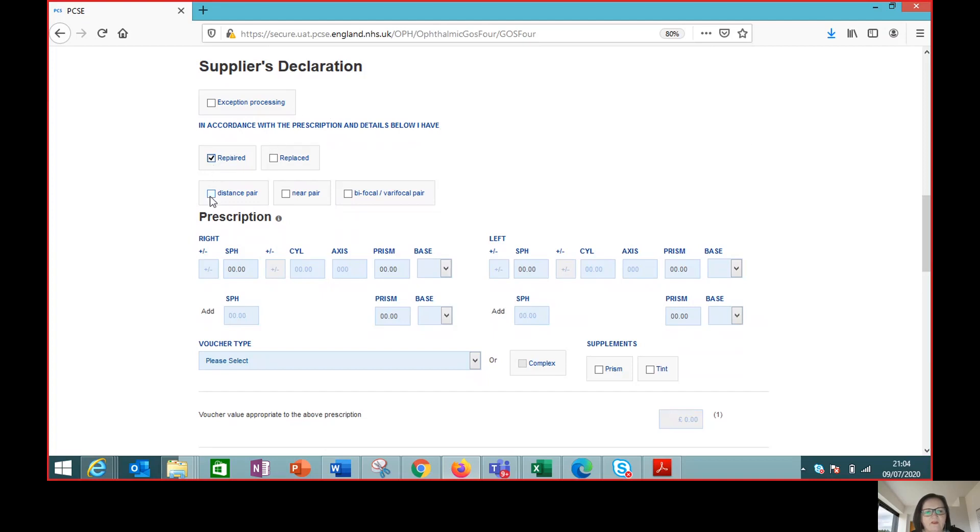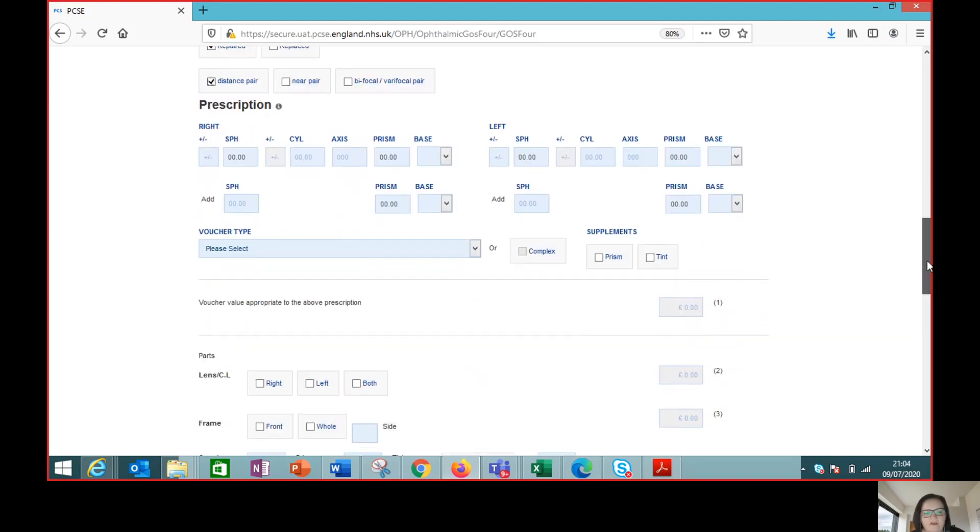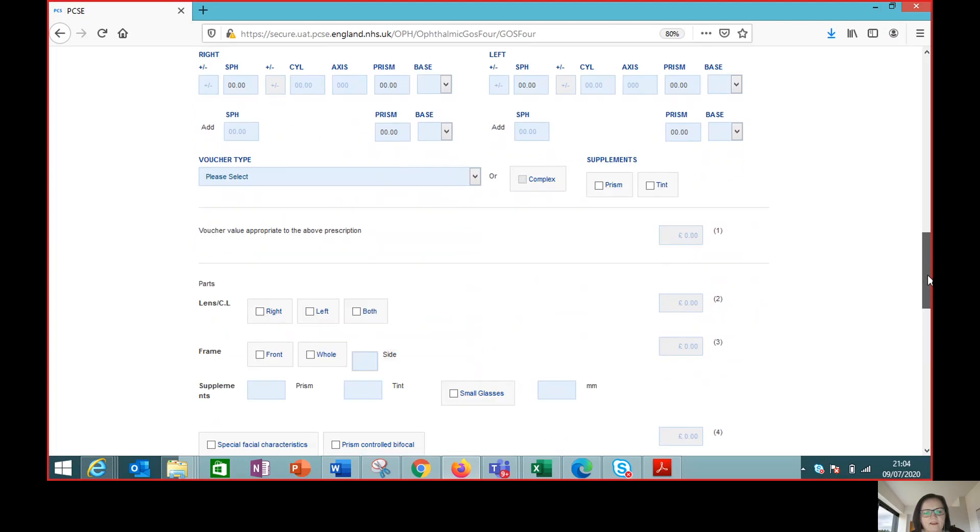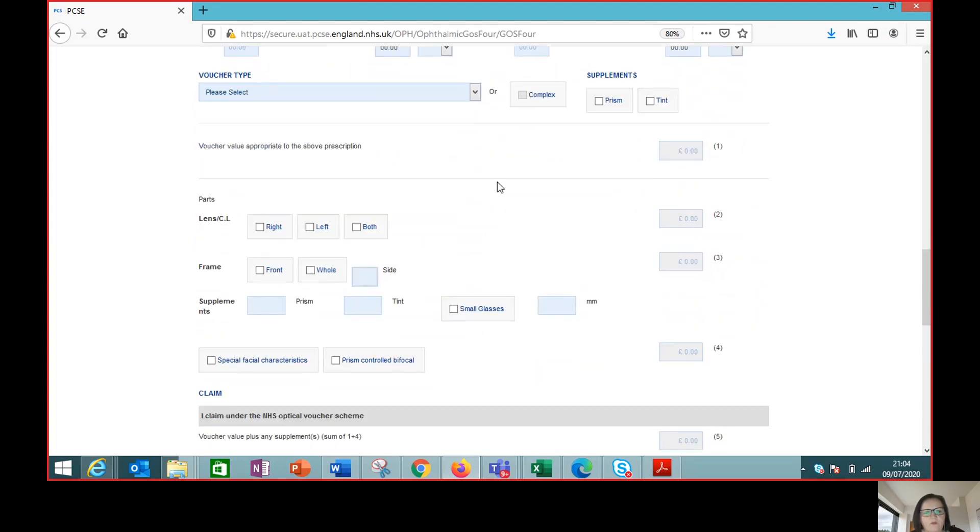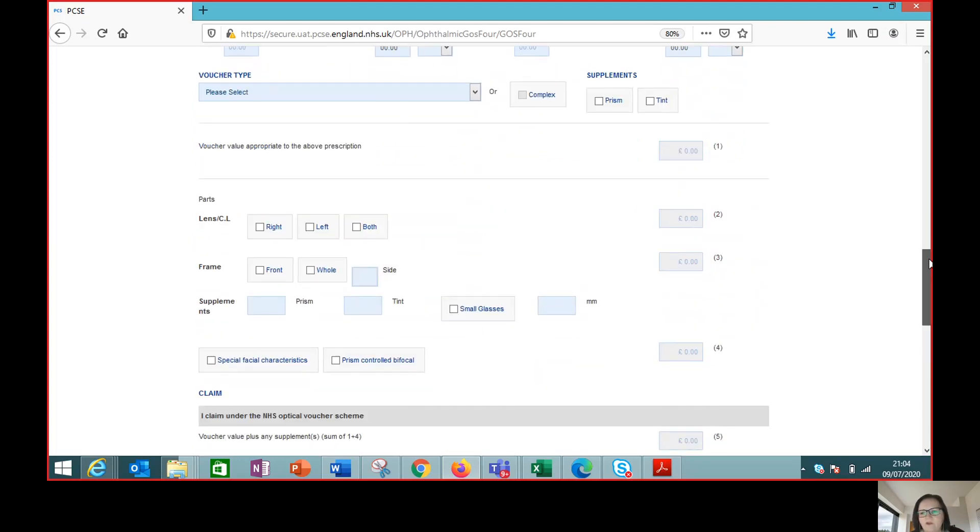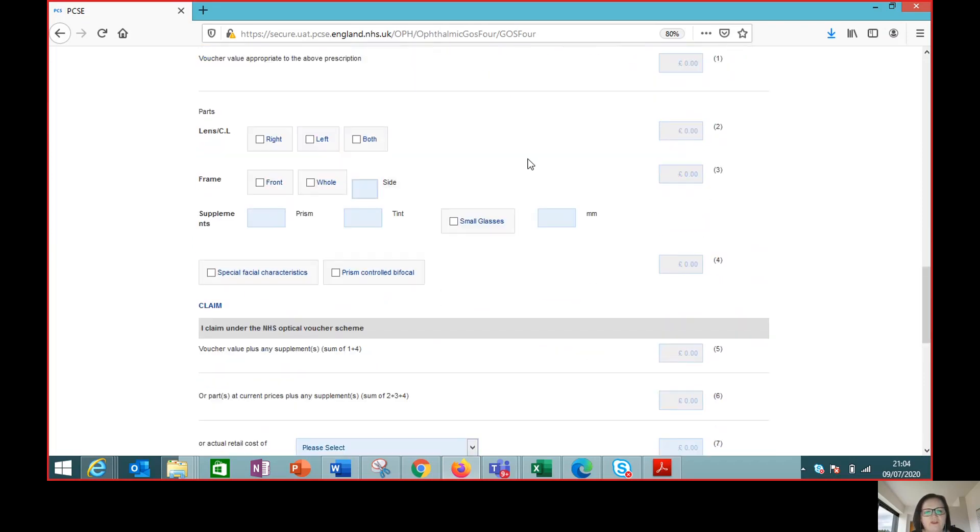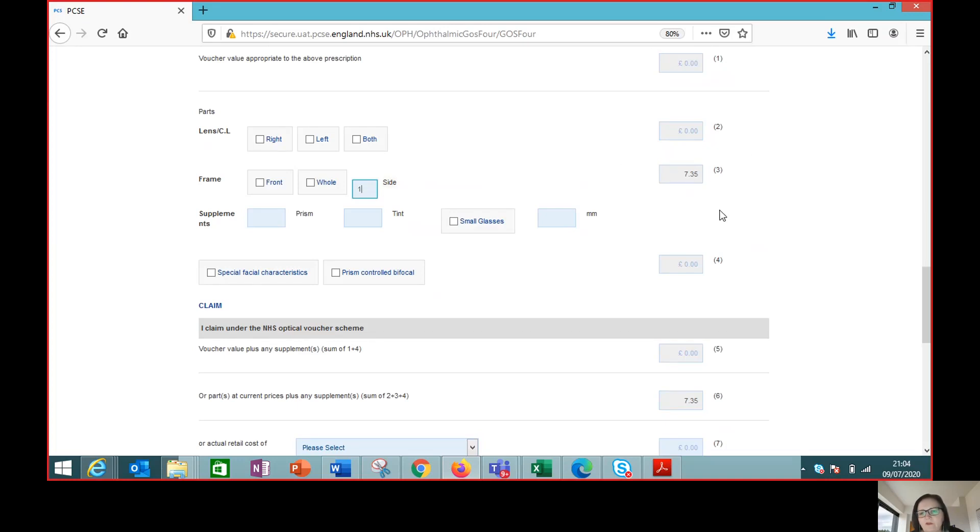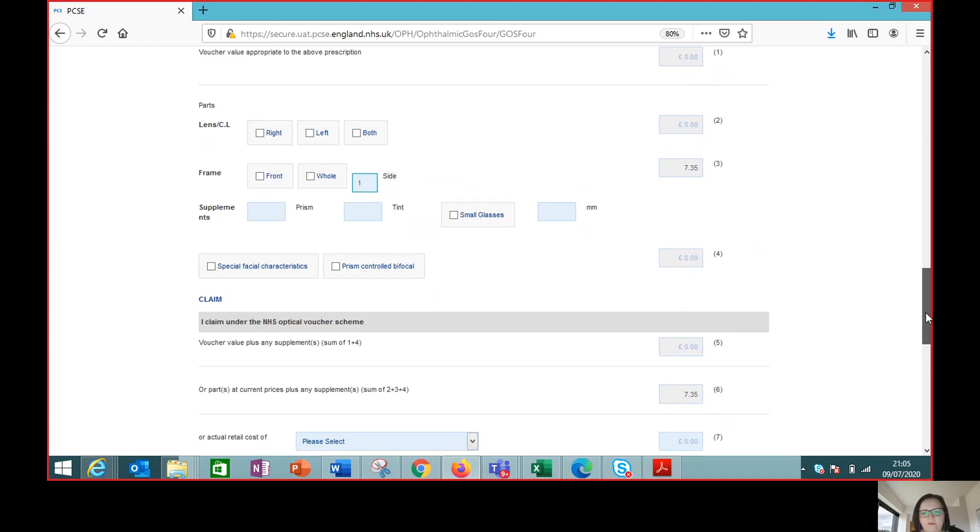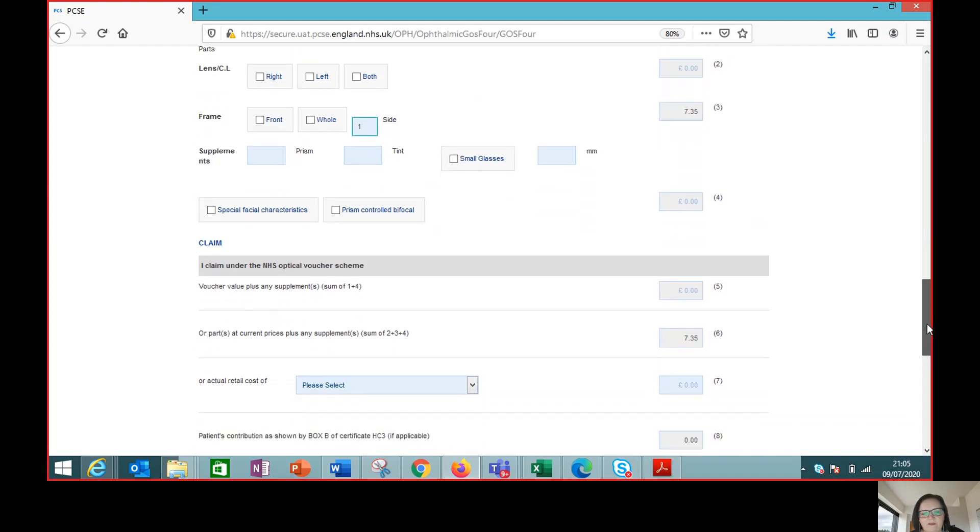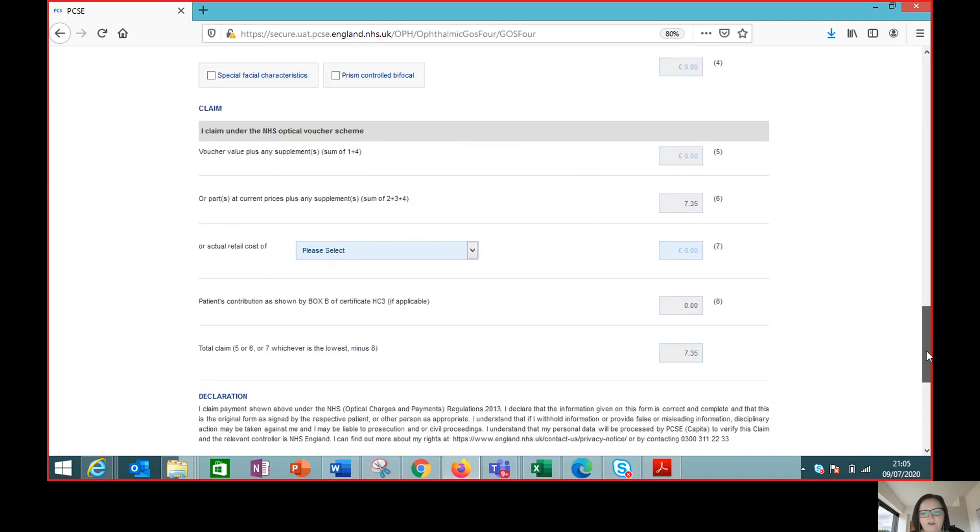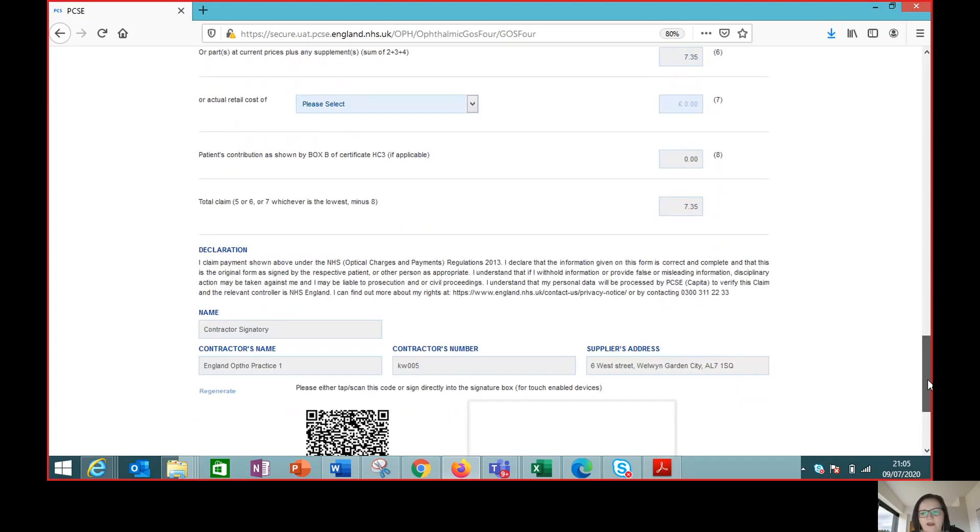So this was a distance pair of glasses but it's actually a repair for a side so we don't need a prescription entered because that's irrelevant to the value of a particular claim when it's just frame parts. It's just one side on this occasion so once we enter the number of sides then the repair value is calculated so that's auto populated with the value. There are no other supplements or other relevant bits to this claim so it's very straightforward. That value then drops down into the claim section and the total claim becomes the £7.35.